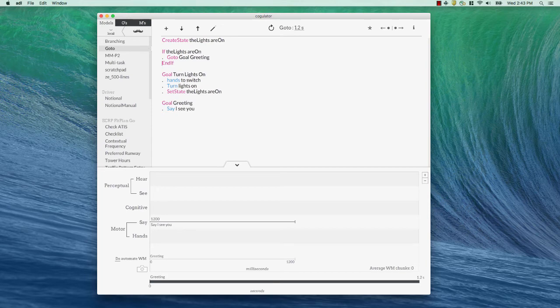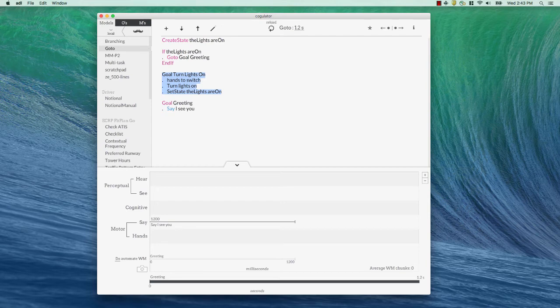Okay, so, if the lights are on, go to goal greeting. What does that mean? That means we're going to skip everything until we get to goal greeting. So, all this stuff here gets skipped. And we can see in our model result, that's exactly what happens. The lights are on. If the lights are on, go to greeting.